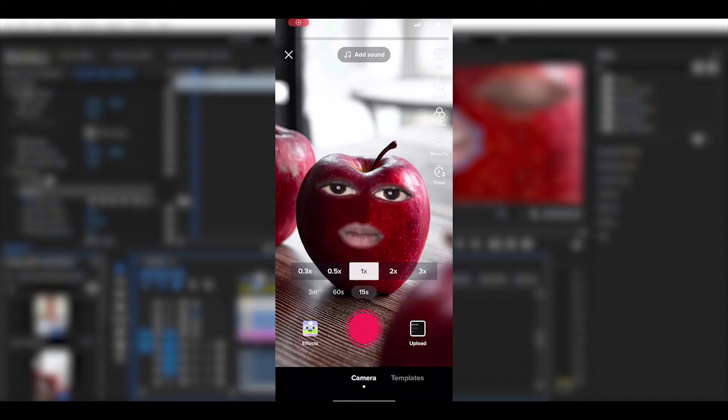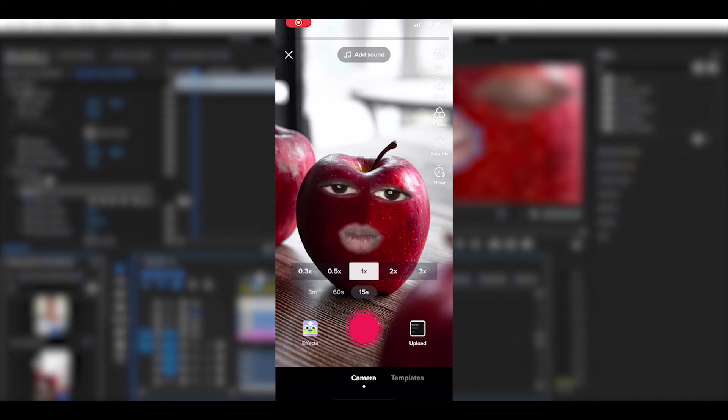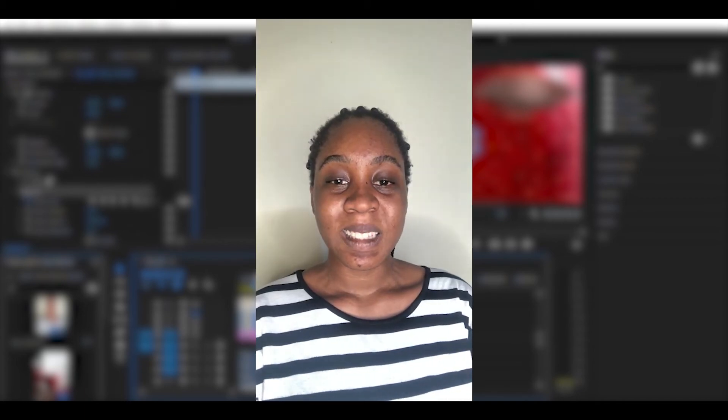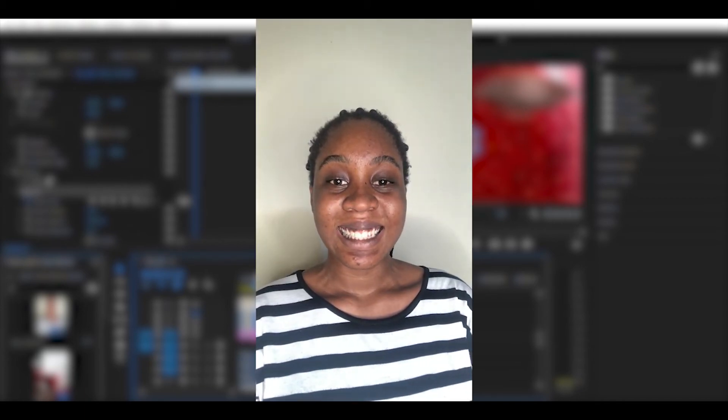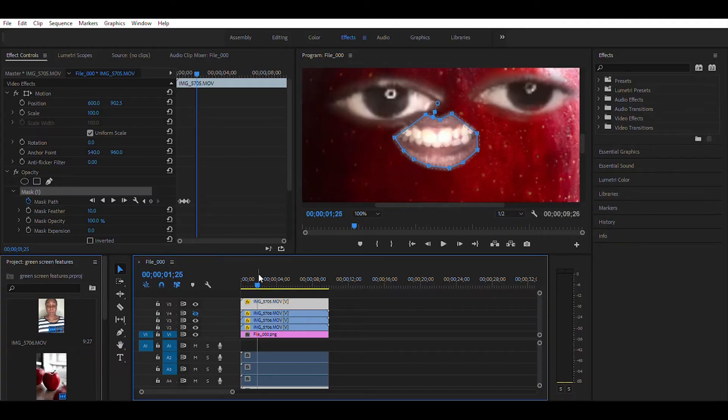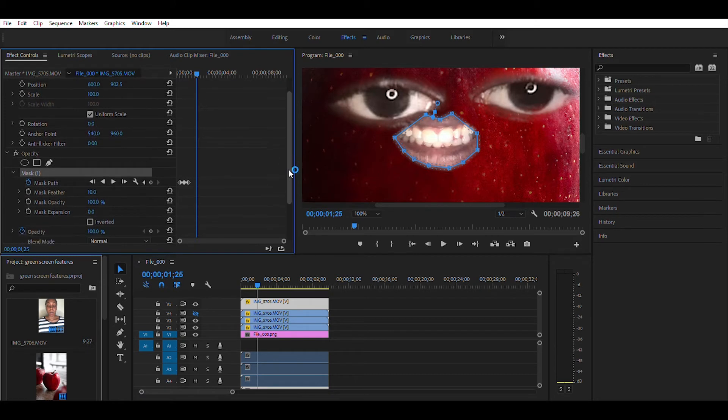But what if the mouth is moving or talking? Here's how you do that. Just record a video of you moving your mouth, and then you're going to do the same thing. But this time, you're going to be extending the mask each time the mouth moves.